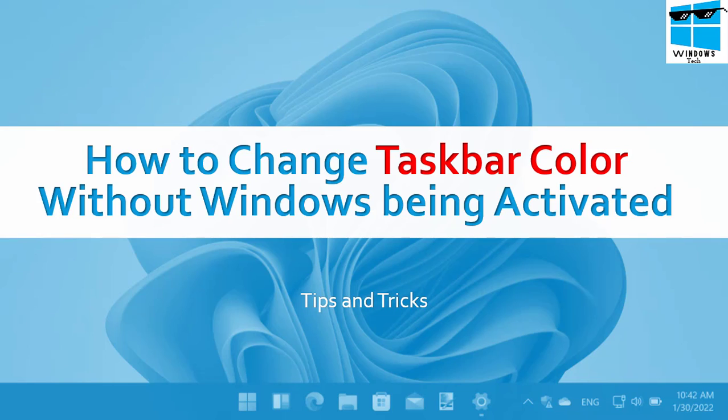Welcome to another tutorial on Windows tips and tricks. Today we're going to talk about how to change the taskbar color without Windows being activated. This is a simple trick using the registry. Going into registry allows you to change the taskbar colors even without Windows being activated.